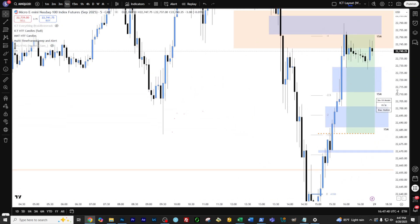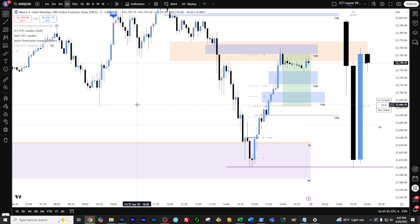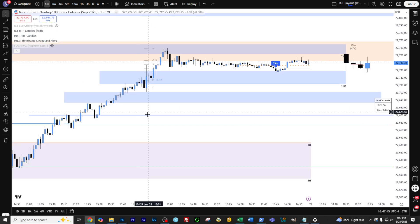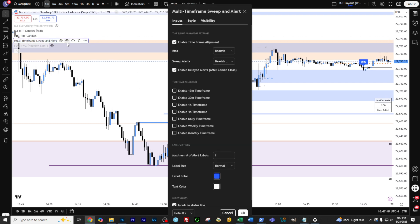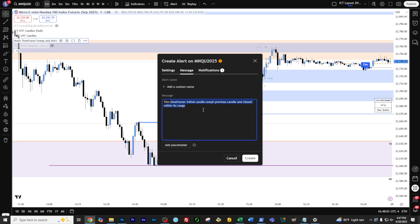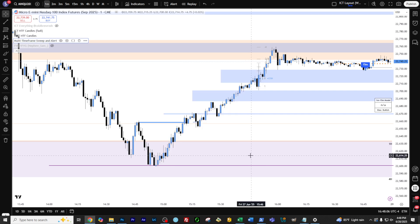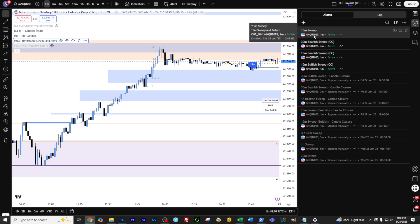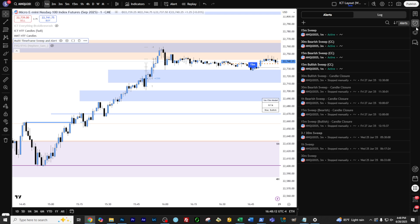The other thing also — just to let you know — if you want to be alerted any time there is a sweep, let me jump back to the one minute. What you would do — what I do — is I uncheck this, put this to neutral, this to both, click OK. And then I come in here, say once per bar, and then I simply say '15 minute sweep.' And that way I will get an alert anytime there's a sweep on the 15 minute, and I can go in there and decide whether I want to engage in the market at that point or not.